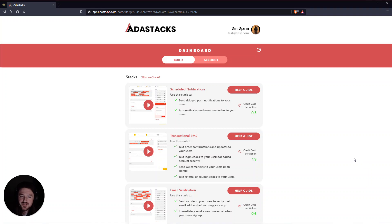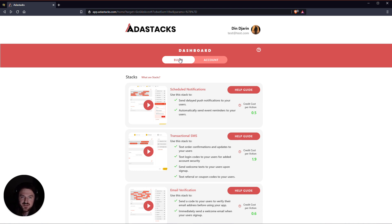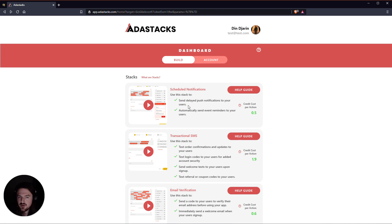Hey everybody, welcome to AdaStacks. So I wanted to do a quick tour of the dashboard here. When you first log in to AdaStacks, you'll see this build tab here. And basically this build tab is just kind of a jumping off point to help you get started right away using AdaStacks.